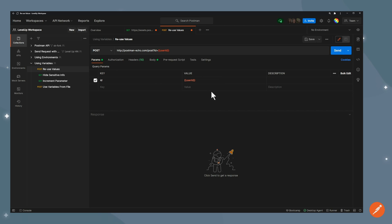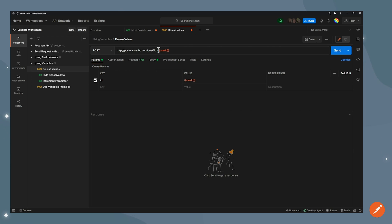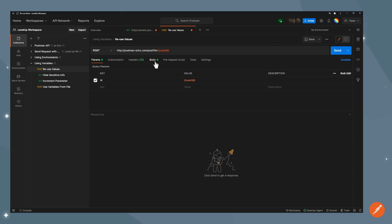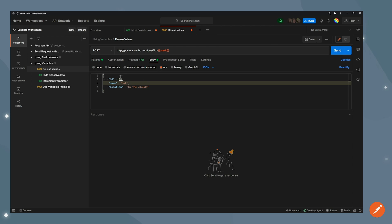So now you can see it's been replaced with this variable. You can see variables by seeing these double curly braces around it. And now I can go in my body and replace the 123 with the same variable.